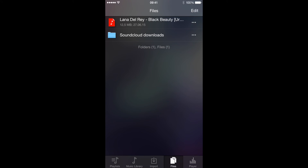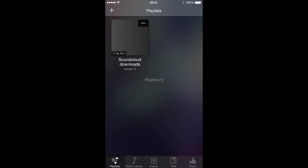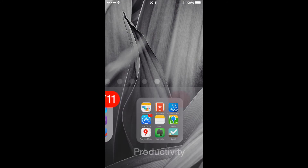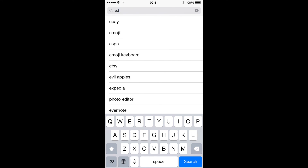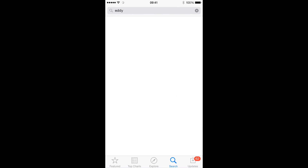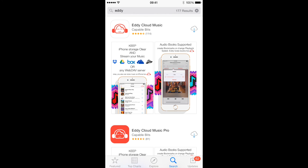That's it! That is how you can download tracks from SoundCloud with Eddy easily. To get Eddy, just open the App Store and in the search bar type 'Eddy.' Here it is. Happy downloading, and more how-tos are coming soon for Eddy. Thank you for watching!